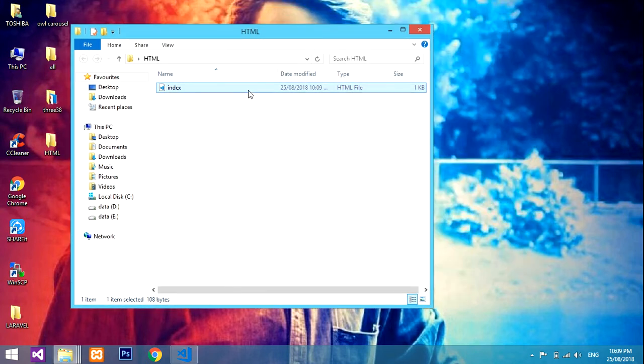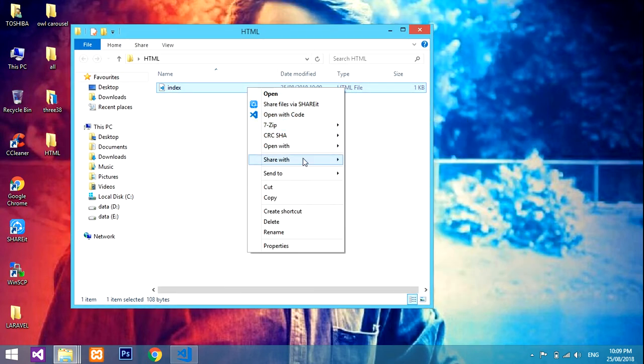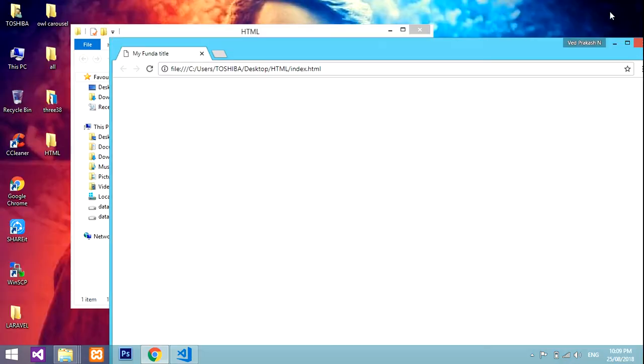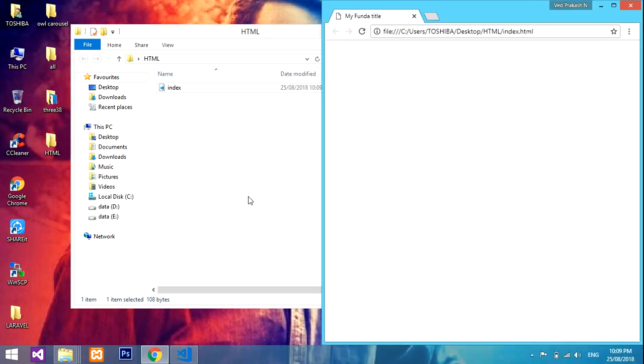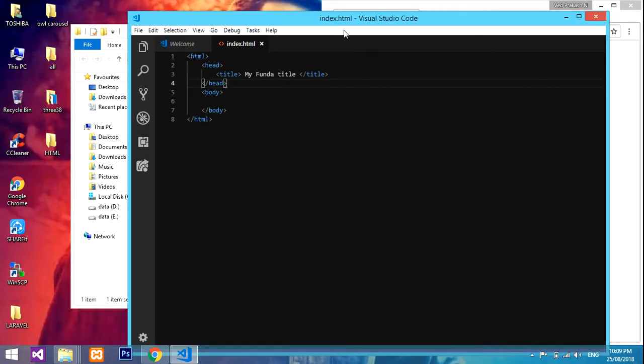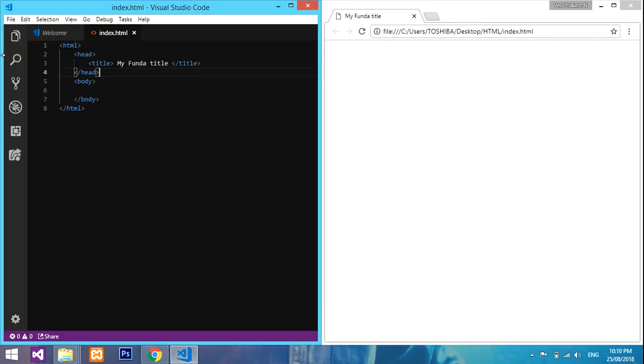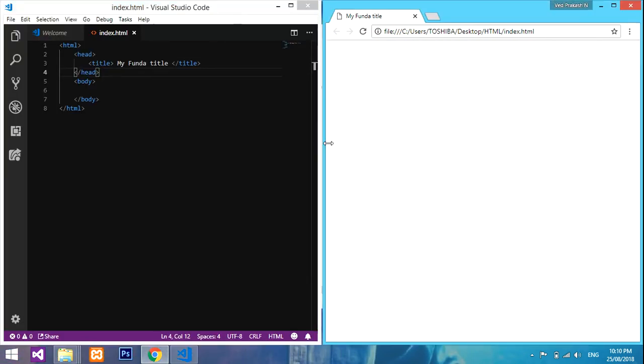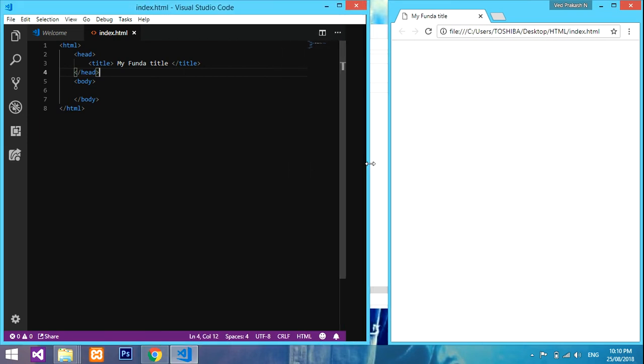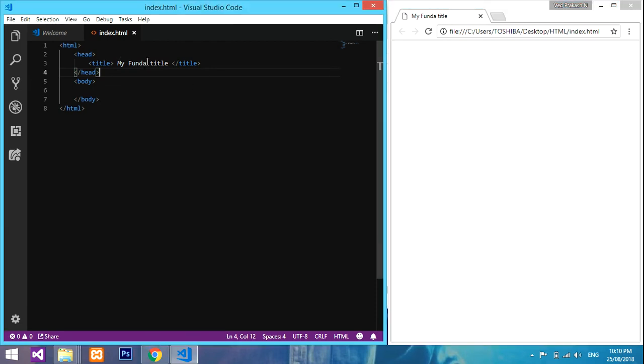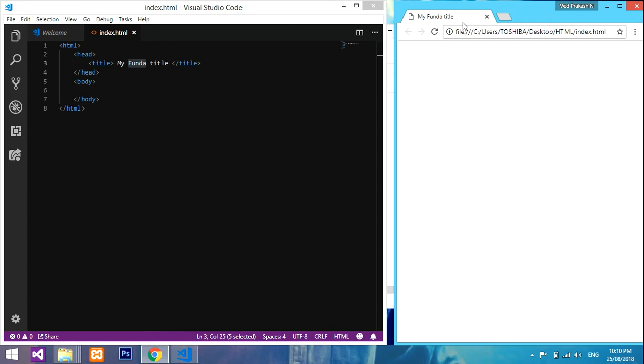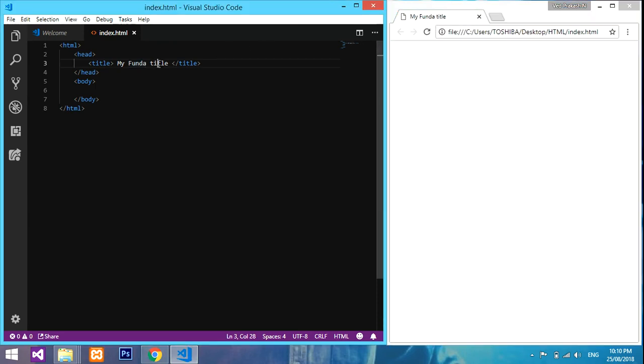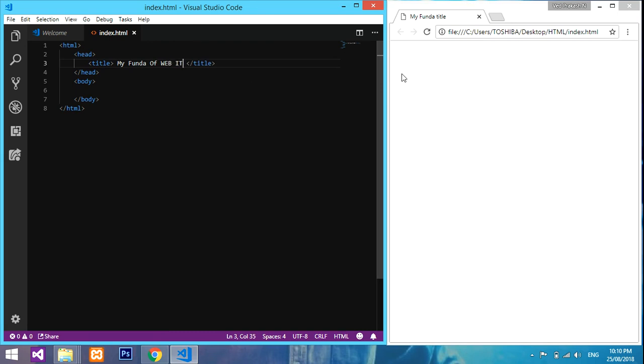I'll show you where this comes, where this pops. Let me minimize it and open it with Google Chrome to check my output. I'll make this aside. This is the title - where can you see the title? It's actually here, over here. This is the title: 'My Funda of Web IT'. I saved and let's refresh - see, it has changed.